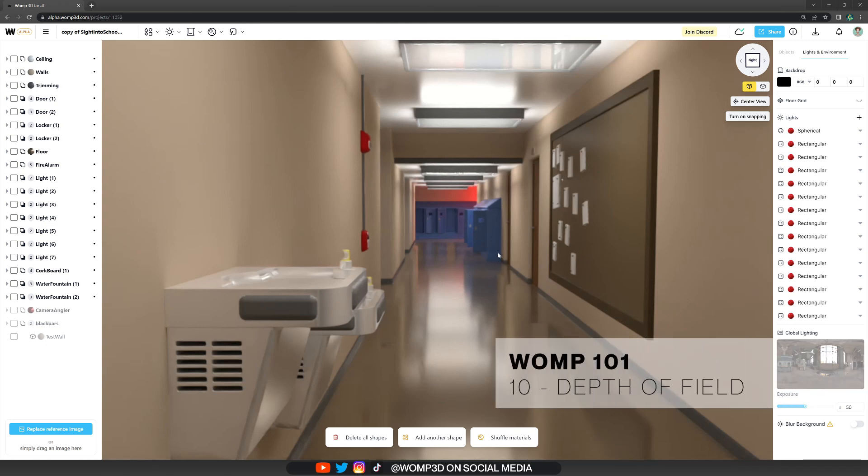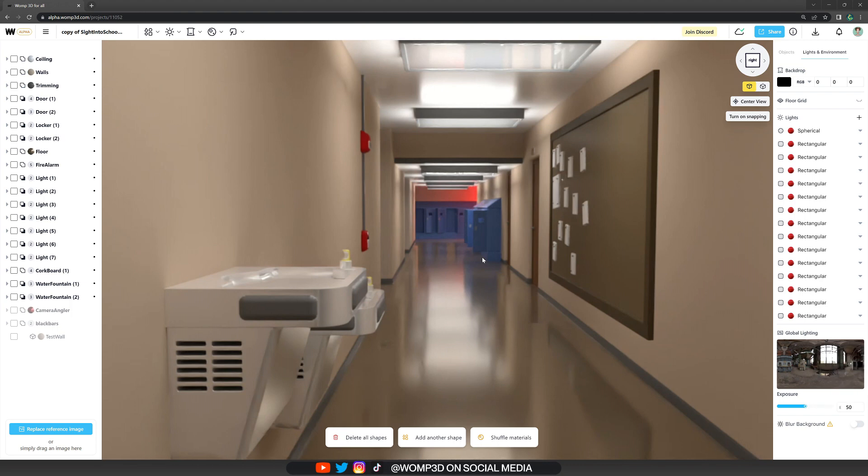Hey Wampus! In this tutorial, I'm going to show you how you can use Depth of Fields to create that cinematic look for your renders.